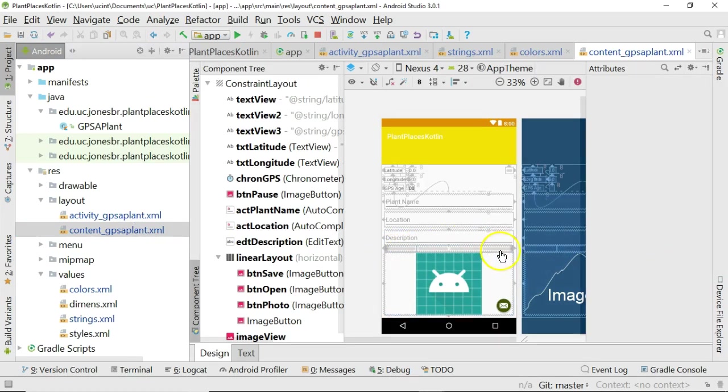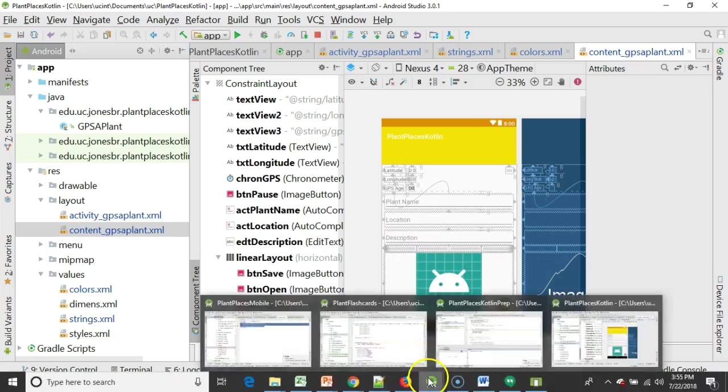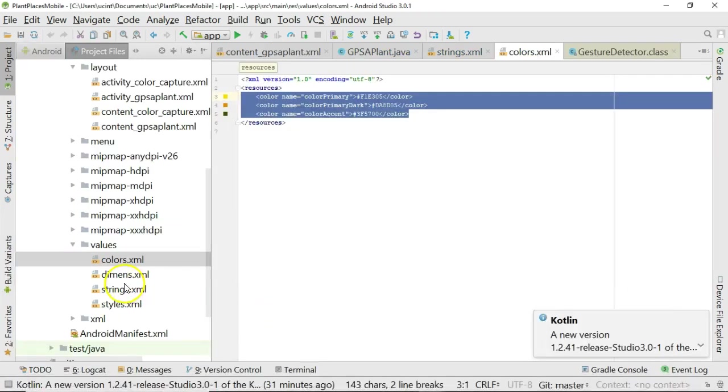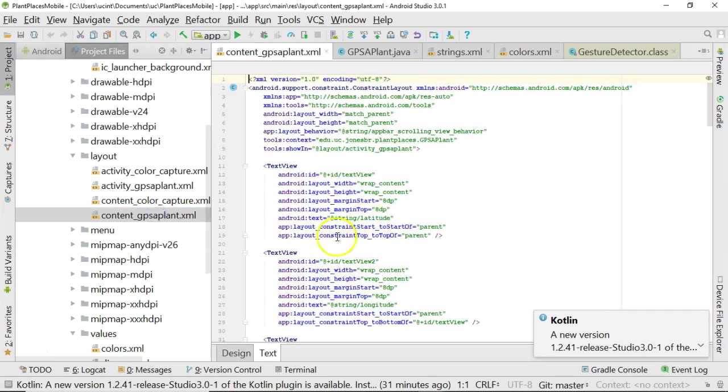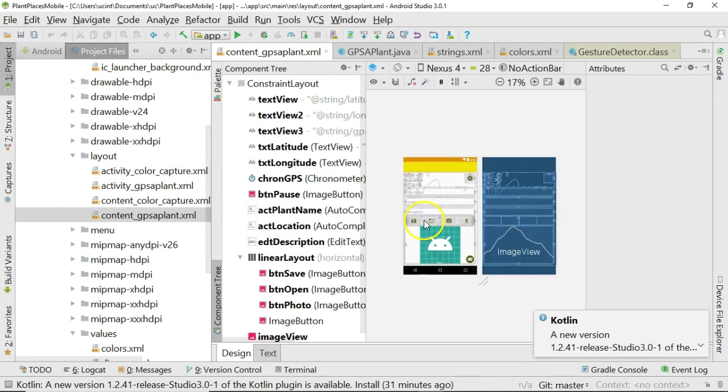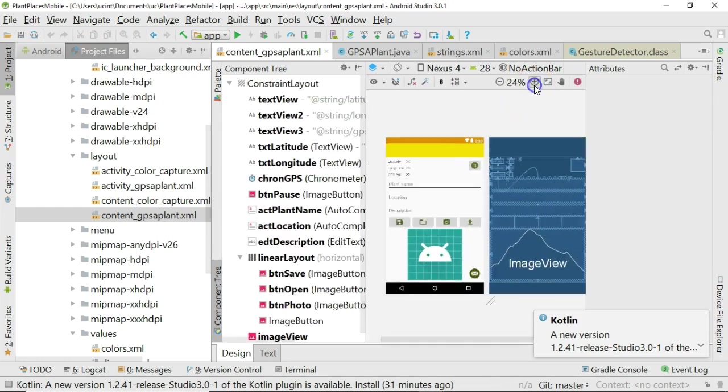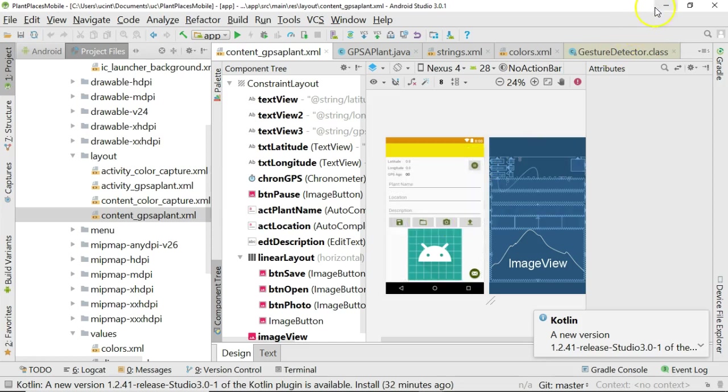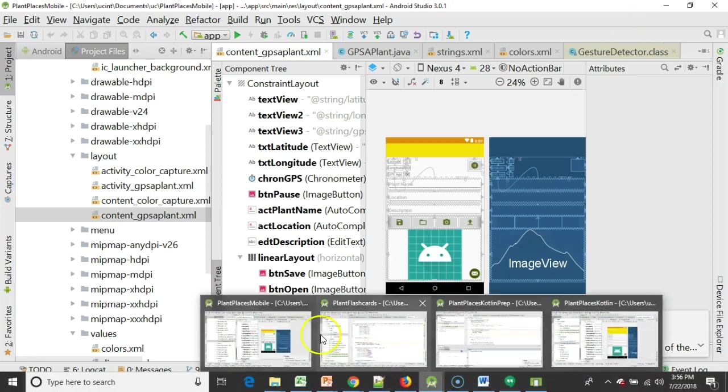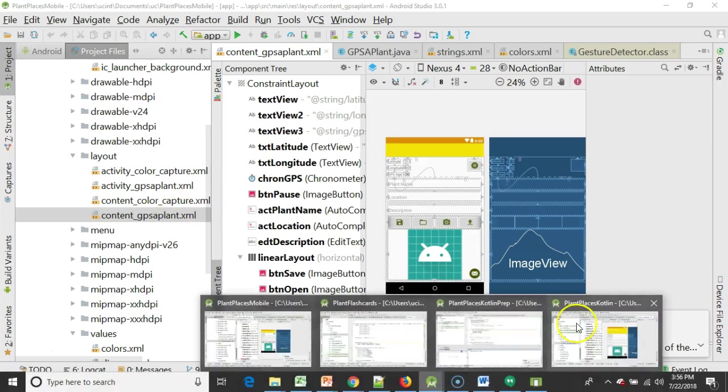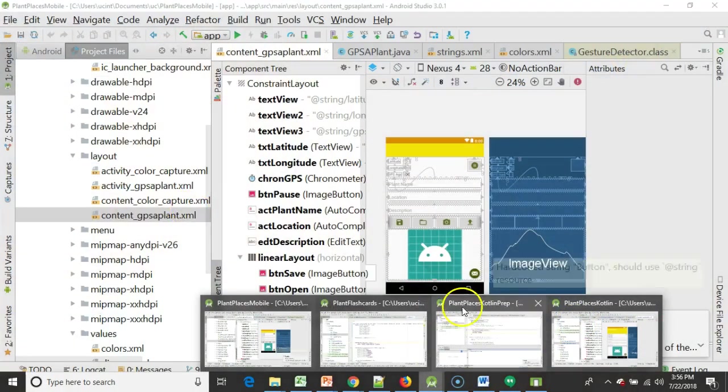Now, our buttons still are not correct, because we don't have the images for those buttons. In other words, you might remember from the original Plant Places that we did, if I take a look at content GPS Applant, and we go to design view, we're going to see some icons that we made in here. So here's a, zoom up just a bit here, here's a save, an open, a camera, and an upload, and also a pause here. Those are images that we made within our project, our original Java-based project. We have not yet made those in the Kotlin project that we're dealing with here.